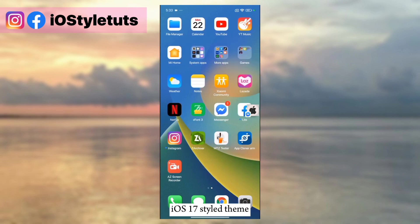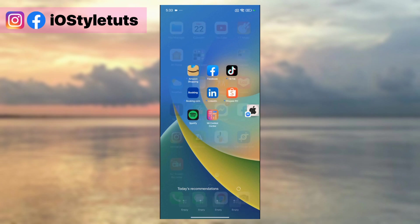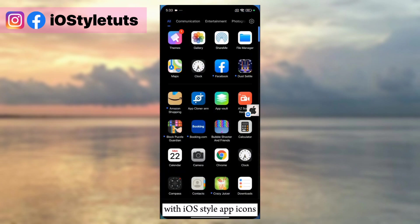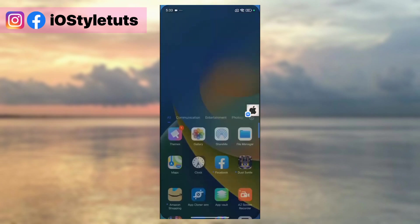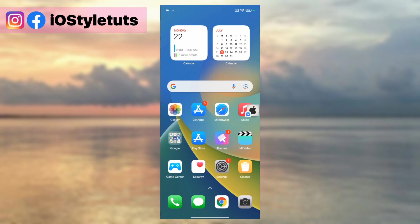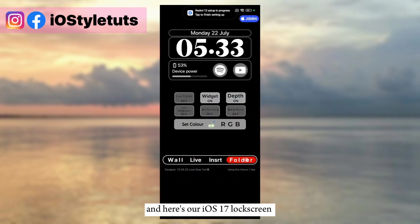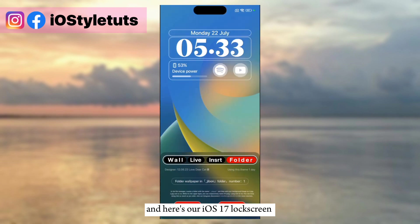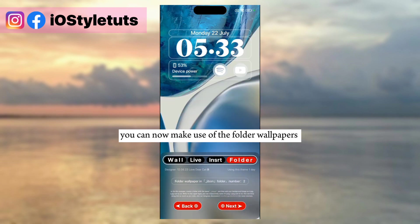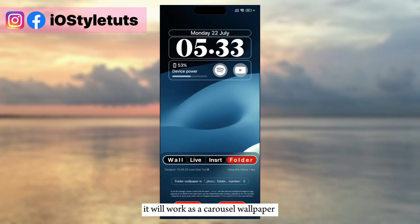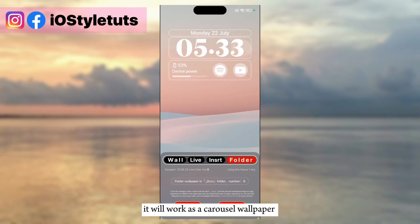Then here's how it looks — iOS 17 style theme with iOS style app icons. And here's our iOS 17 lock screen. You can now make use of the folder wallpapers — it will work as a carousel wallpaper.